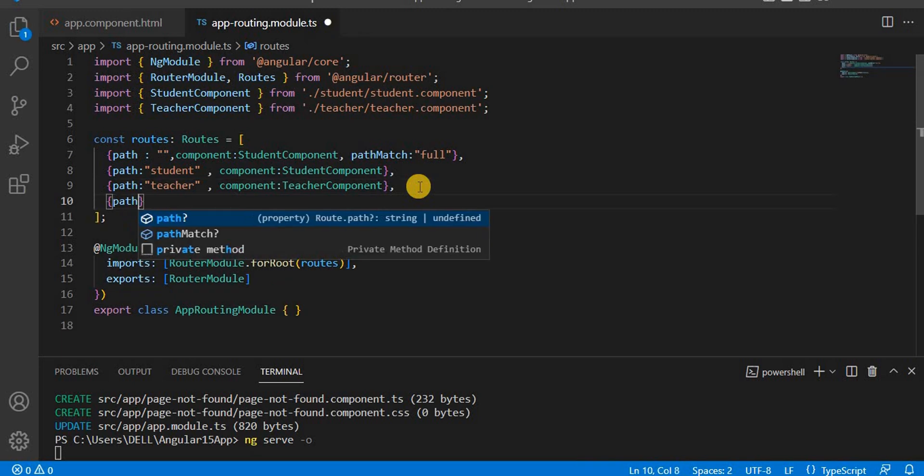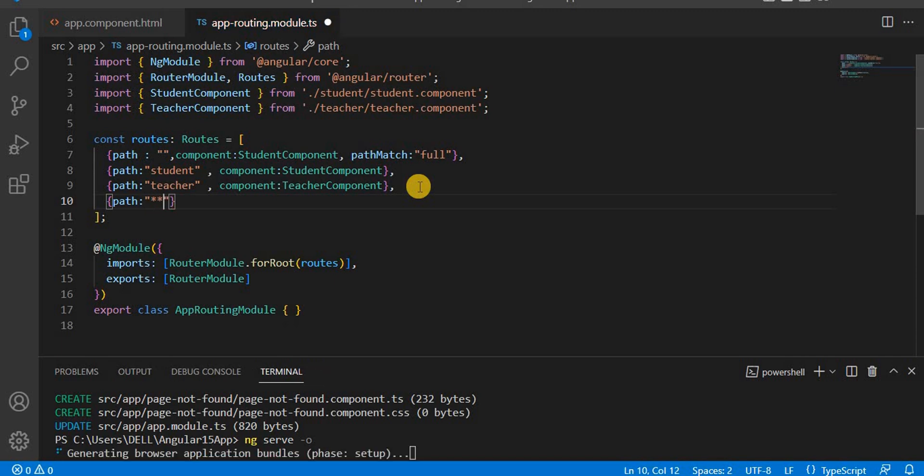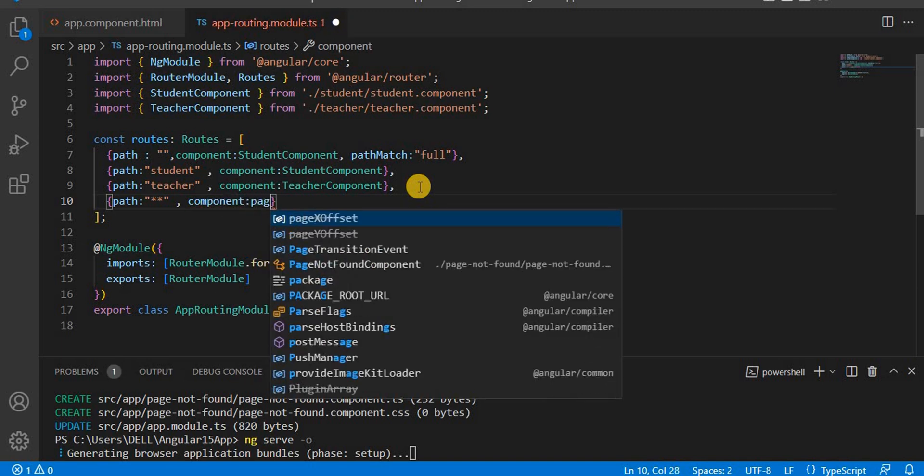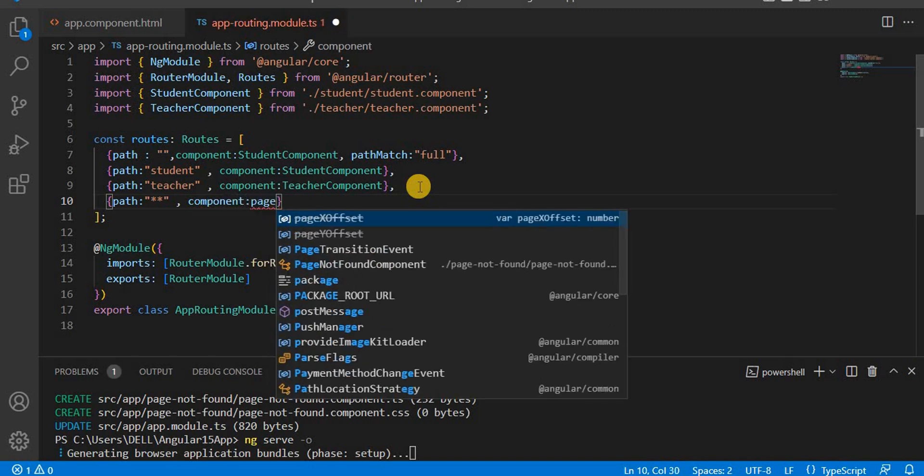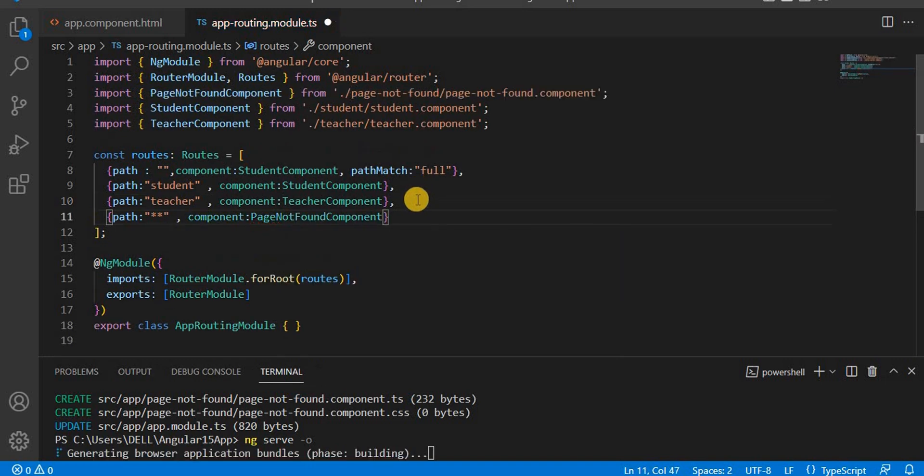For that path, we have to give the double star. That is the main thing. Next, we have to give the component name, and the component name we have is page-not-found component.